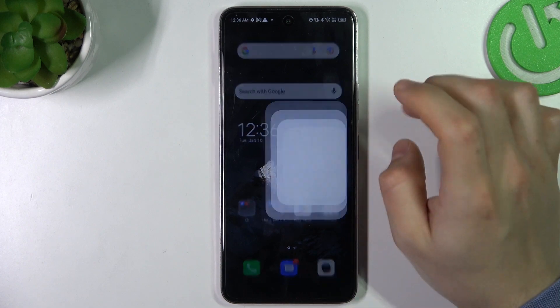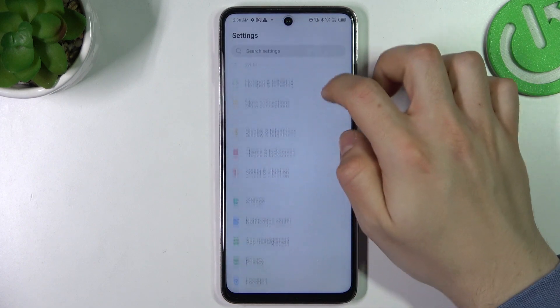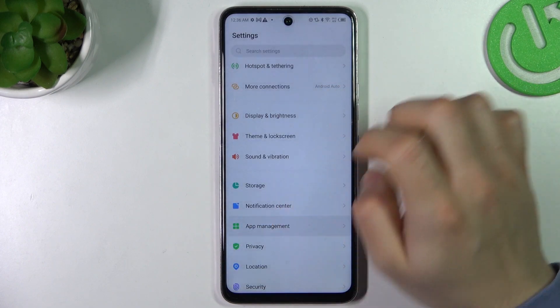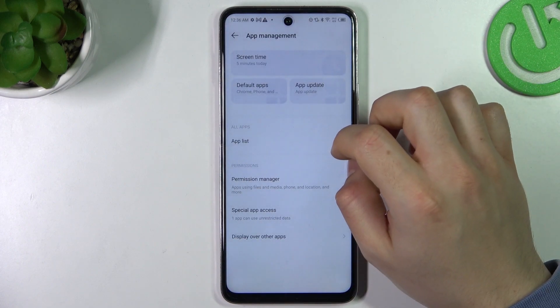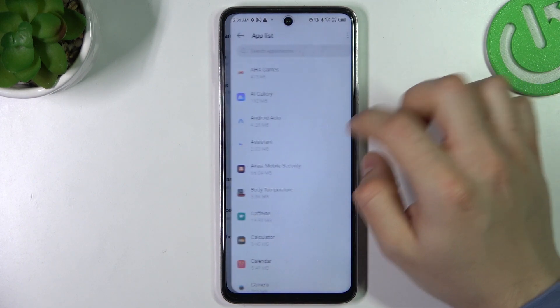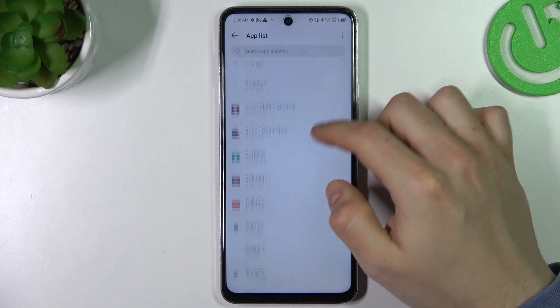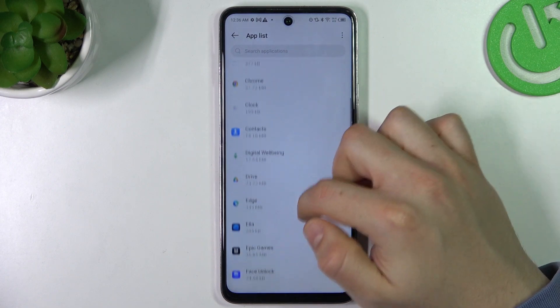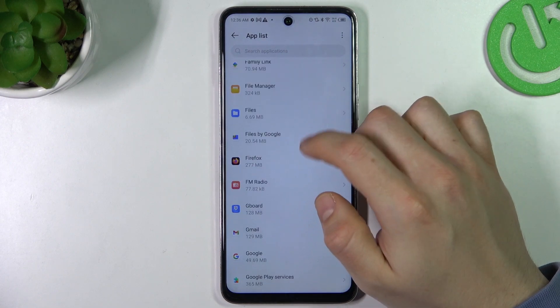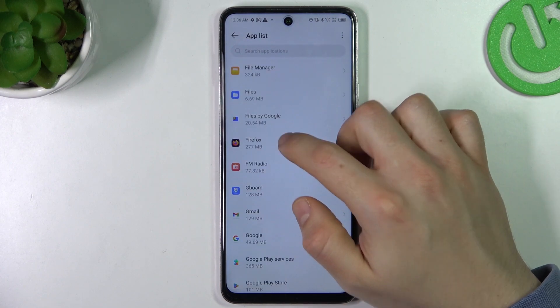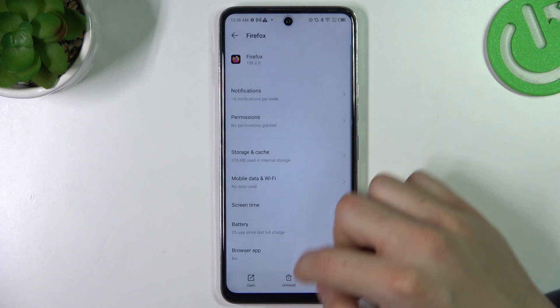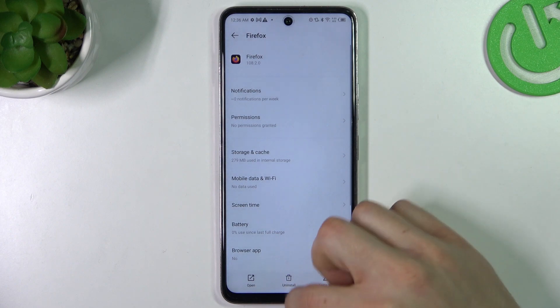Then go to the settings and look for the app management. Go to the app list and check that list to see if you have any unwanted apps. If you see something like that, just uninstall it using this button.